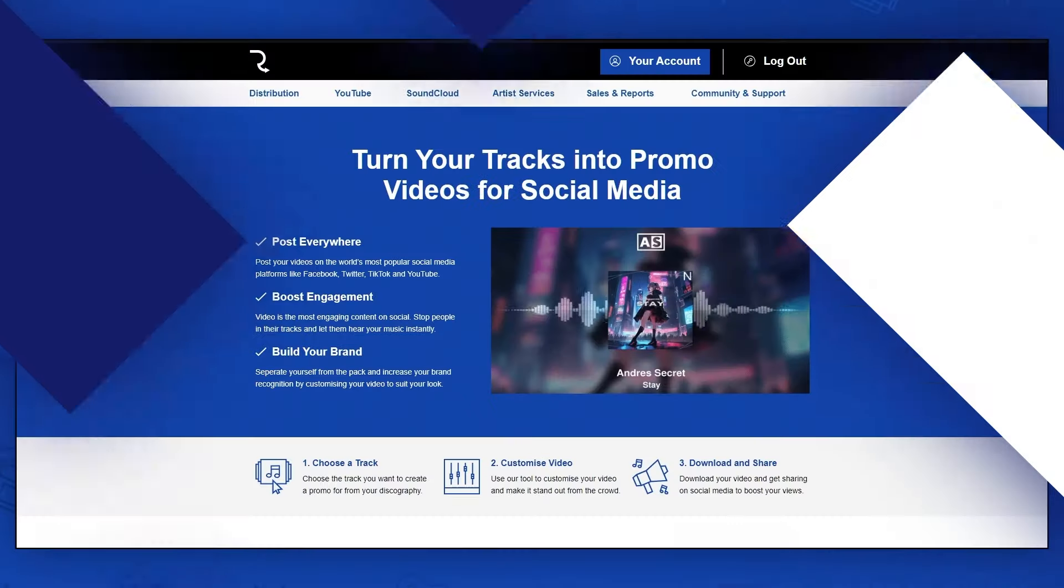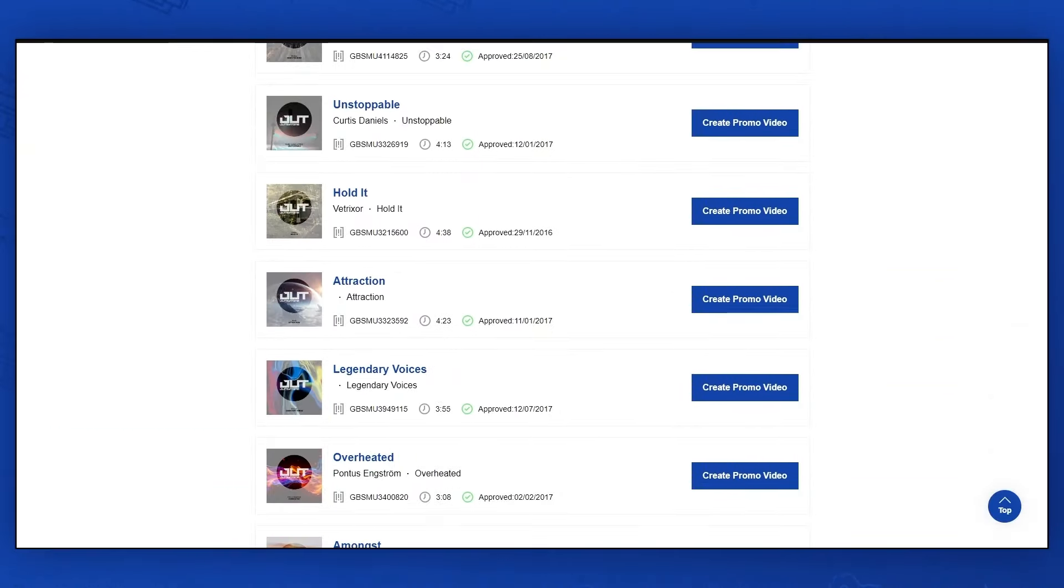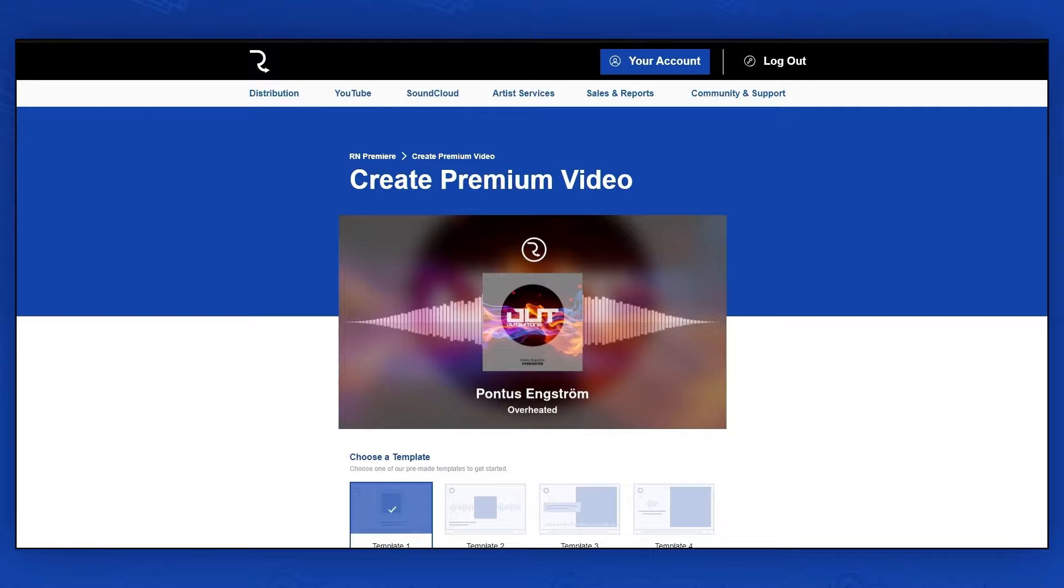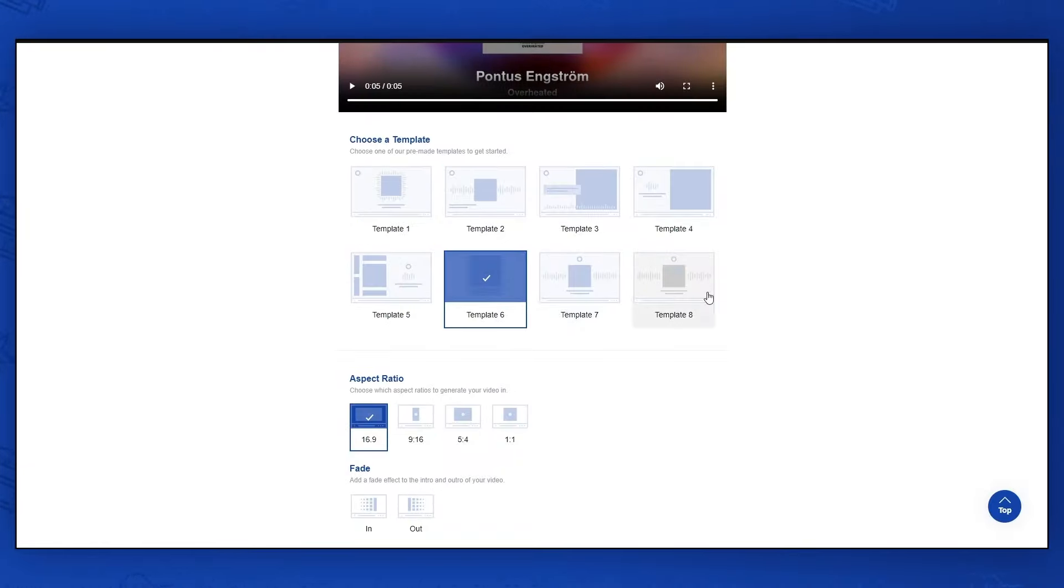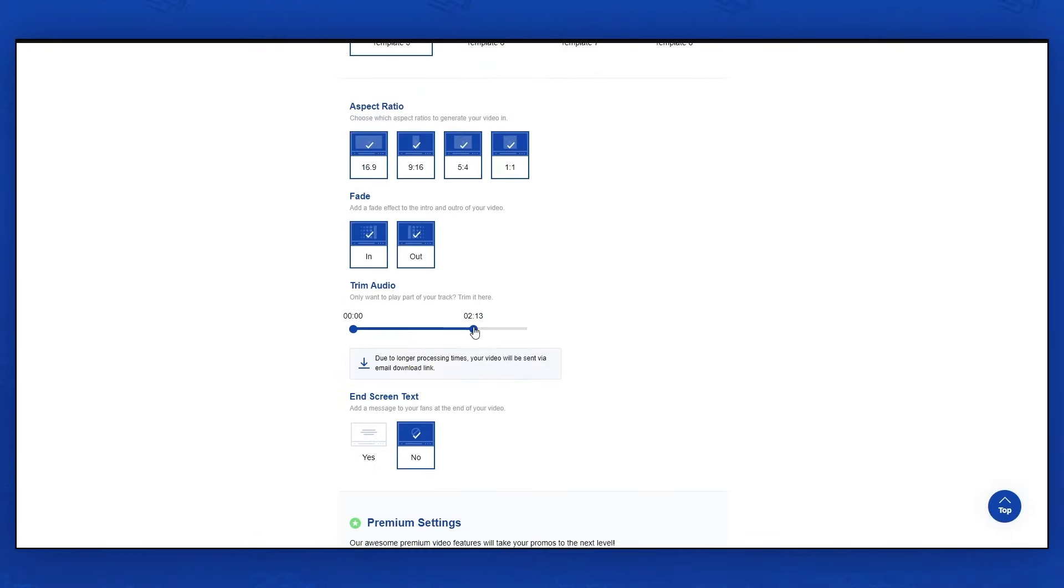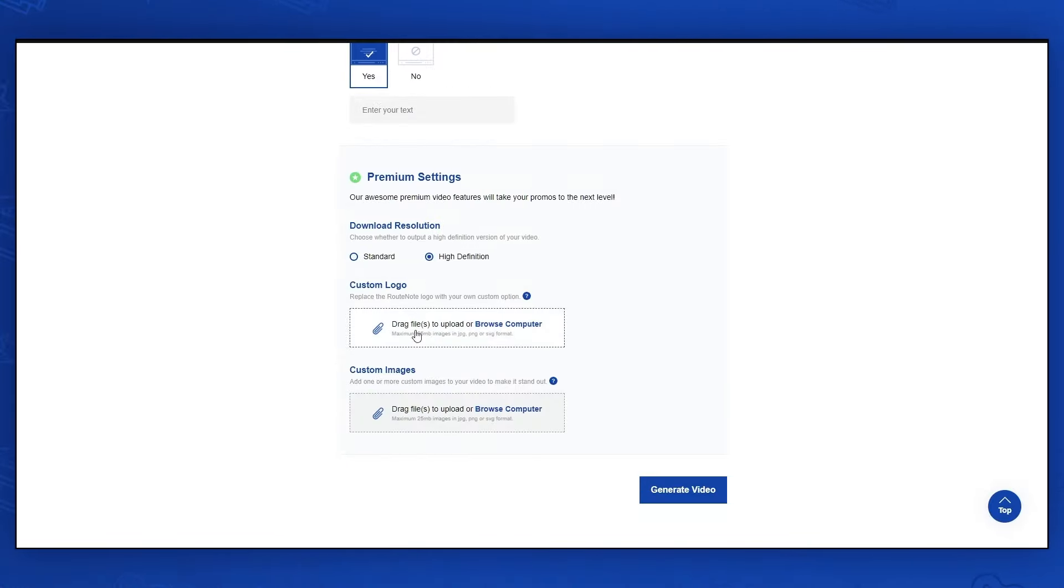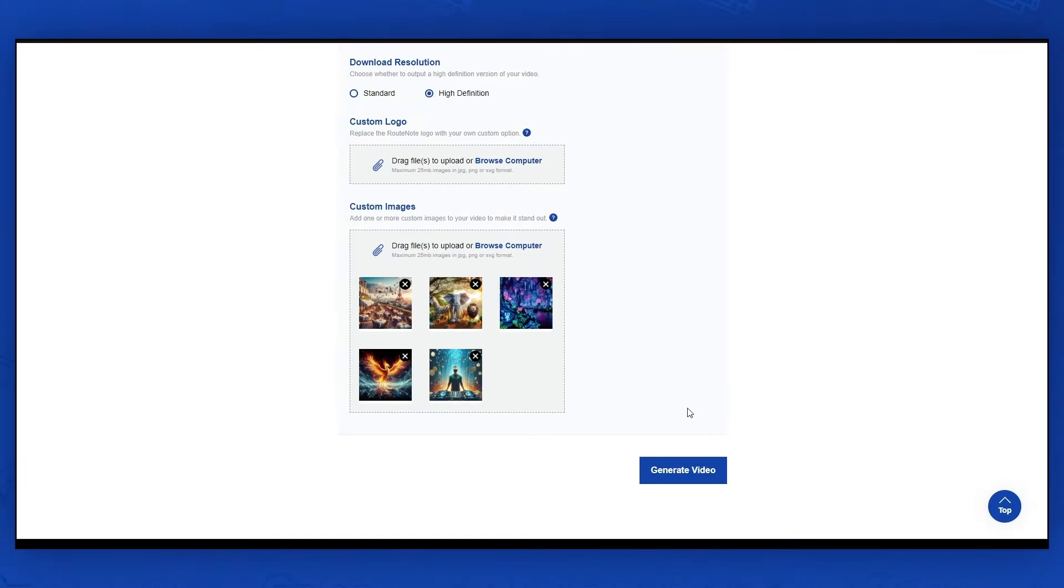With Premium Premiere Video, you can also choose the resolution quality, create a full track length video, and select multiple aspect ratios.